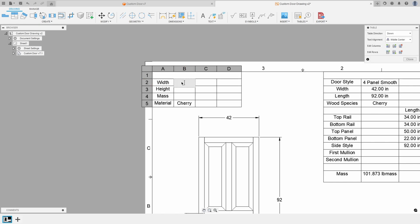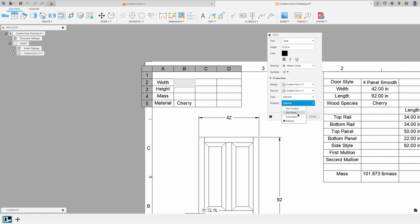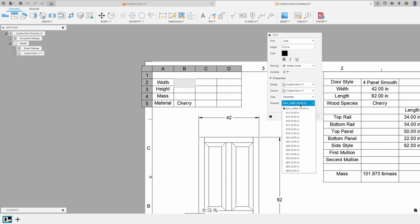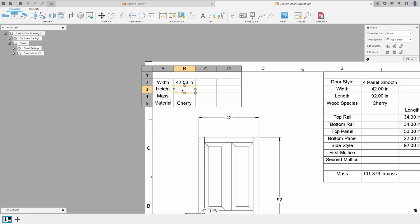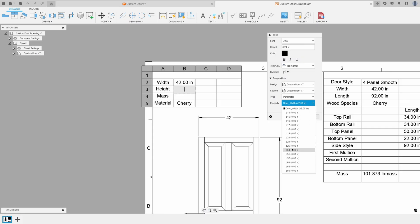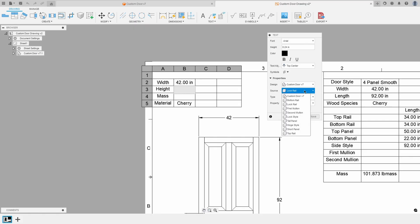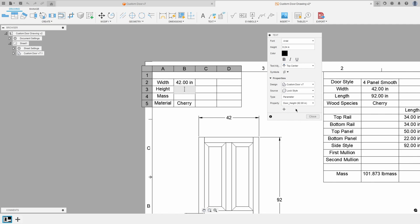Now let's go back to the width. We talked about General — part number, part name, description, or material. Then we have Physical, which is just the mass. Then we have Parameter, where you can specify all of the different parameters. At the top level I just have door width, so I'll click on door width and hit Insert Property, and it puts that door width in there. For the height field, I notice there's no height listed — that's because I defined the height in a different component, the lock style, which has door height. So I'll pick door height and insert that property.